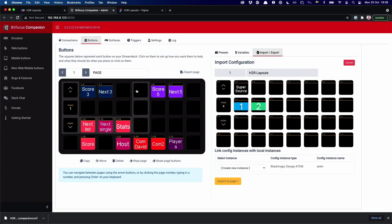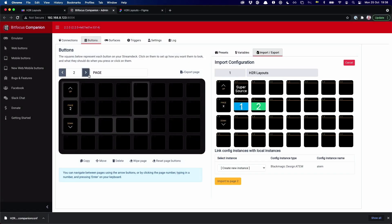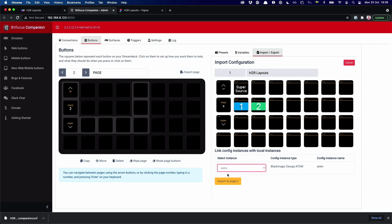And what's quite nice about companion here is that you can import single pages. So in this case, it's only a couple of buttons, actually. And if I attach that to my ATEM instance, and then import it as page 2, it comes in to my page.